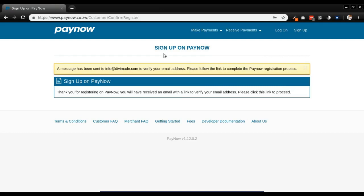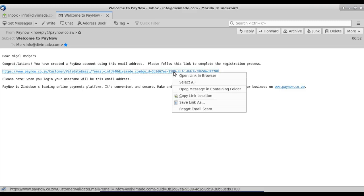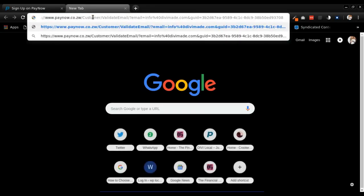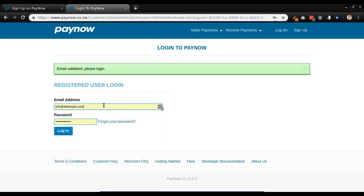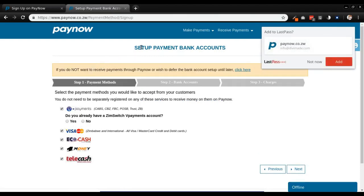I'm in my email now and this is the email I've got from PayNow. It says: dear Nigel Rogers, congratulations, you have created a PayNow account using this email address, please follow the link to complete the registration process. So I'm going to copy the link, come back into my browser, open a new tab, paste the link and go, then just enter my email address — info at dvma.com — and log in.